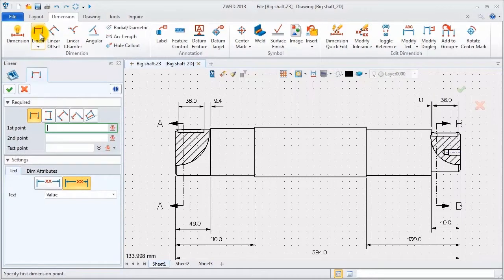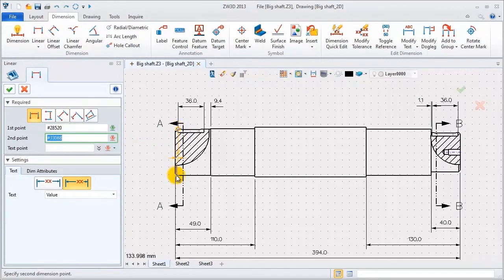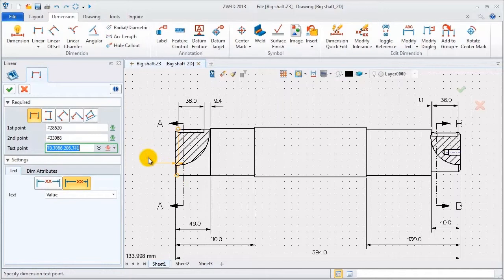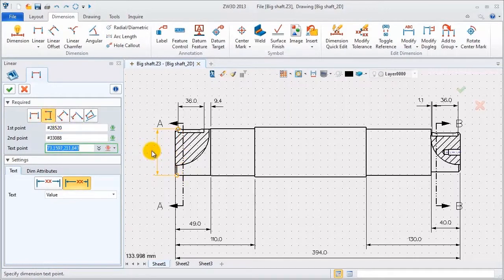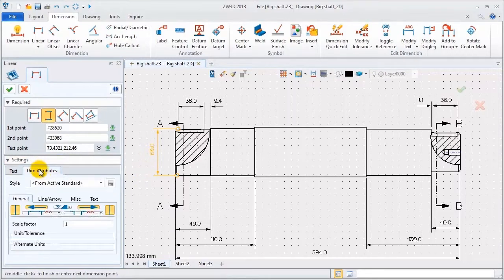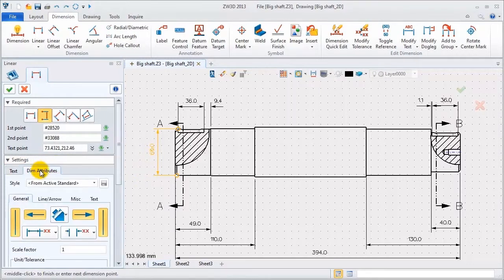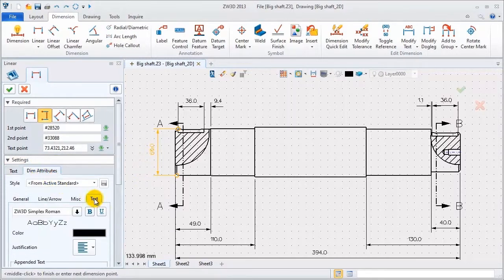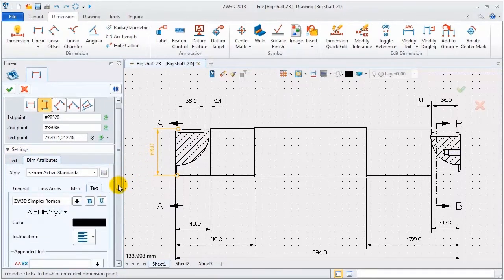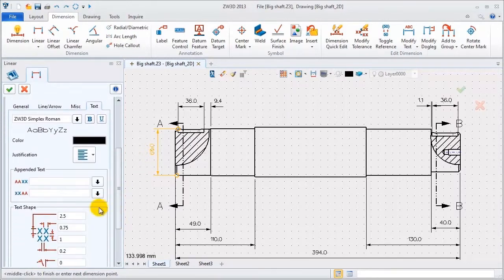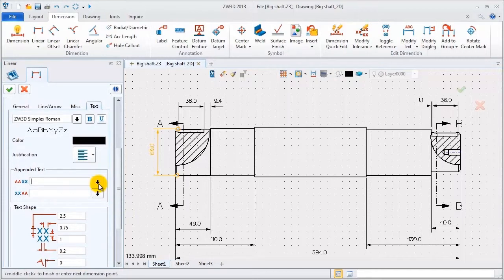Use another method to add the diameter symbol. Here, you can add some special characters.